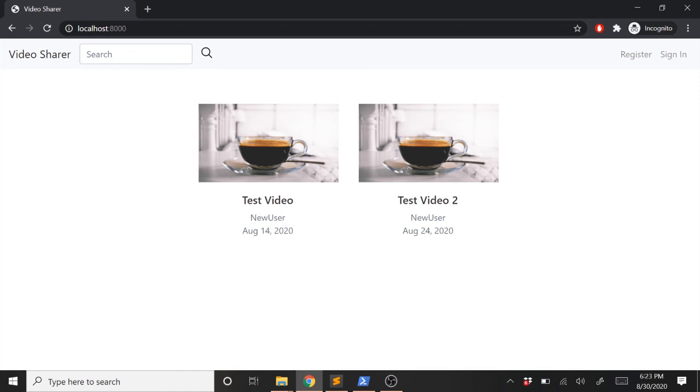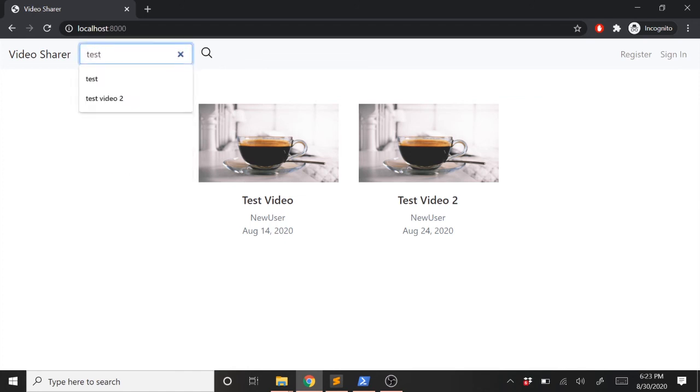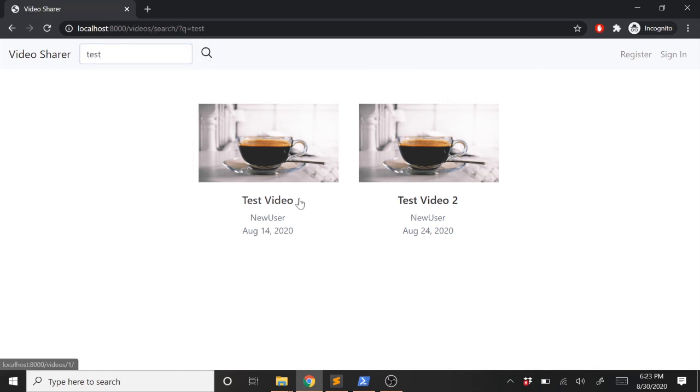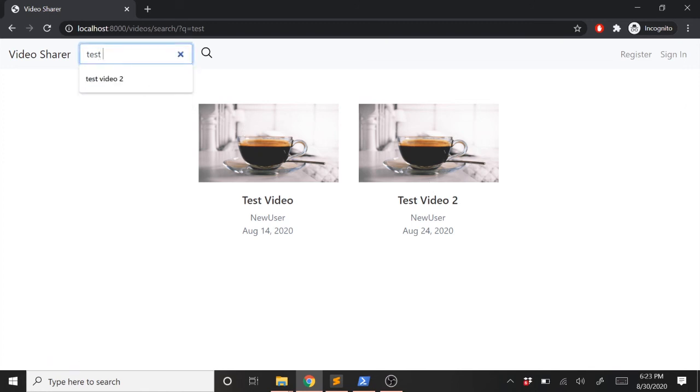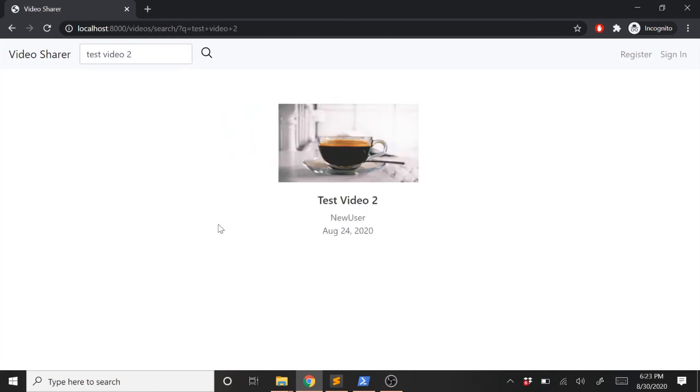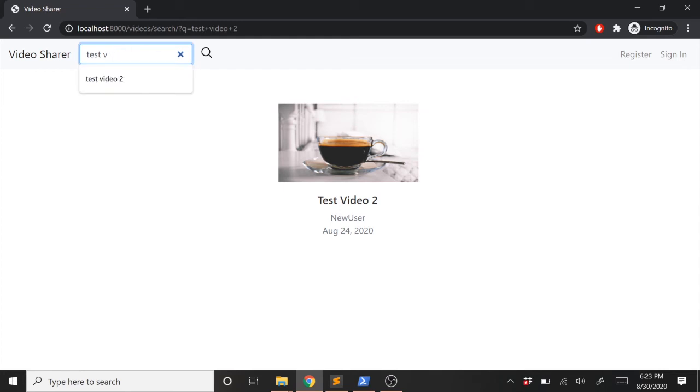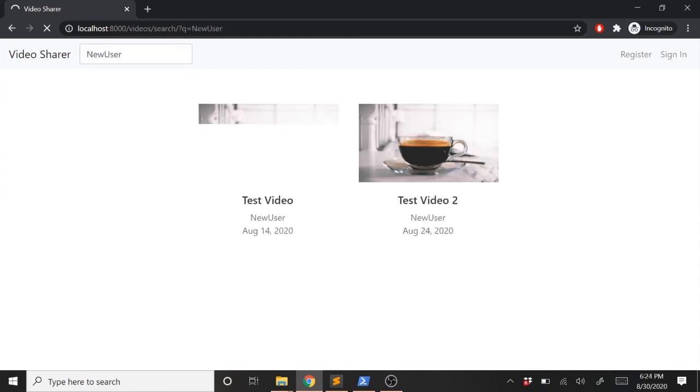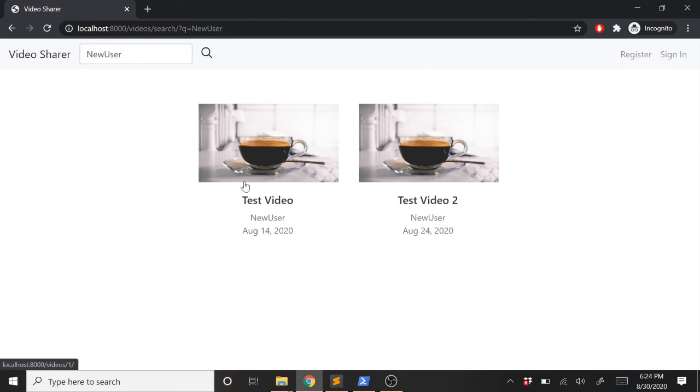Now let's go ahead and type something into our search field and see what happens. I'll type test and click search. And now you'll see it did search it, but both videos have test in it, so it brought both videos back up. Let's go ahead and type test video 2 and search that. And now only one video is showing up. We can also search by the user name, so we can type new user and search for that. And now both videos come back up again. So this is working great. That's all we really need to do to have everything working.